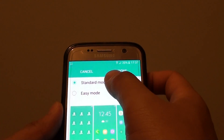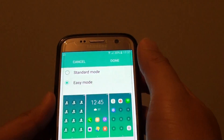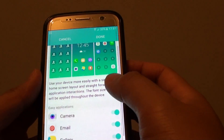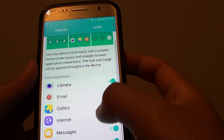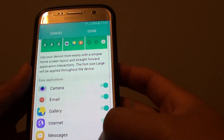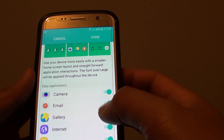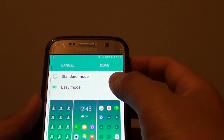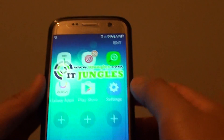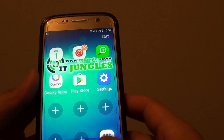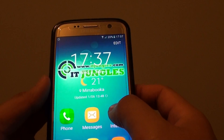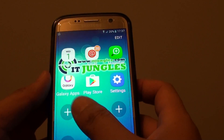From here you can choose between standard mode and easy mode. Make your selection. If you choose easy mode, you can also choose what to display from the list, and you can disable items if you want. Once you're happy, tap the Done button at the top and the changes are applied immediately.